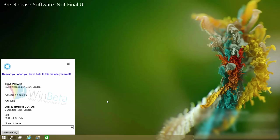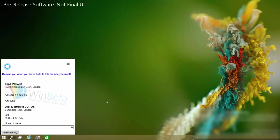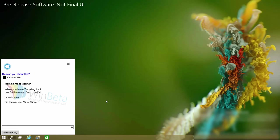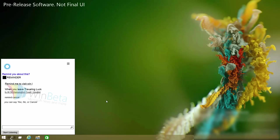Sure. Remind you when you leave luck. There's a travelling luck on his F50 Kensington Court in London. Is this the one you want? Yes. Okay. I can remind you to remind me to visit winbeta.org when you leave travelling luck. Is that right?